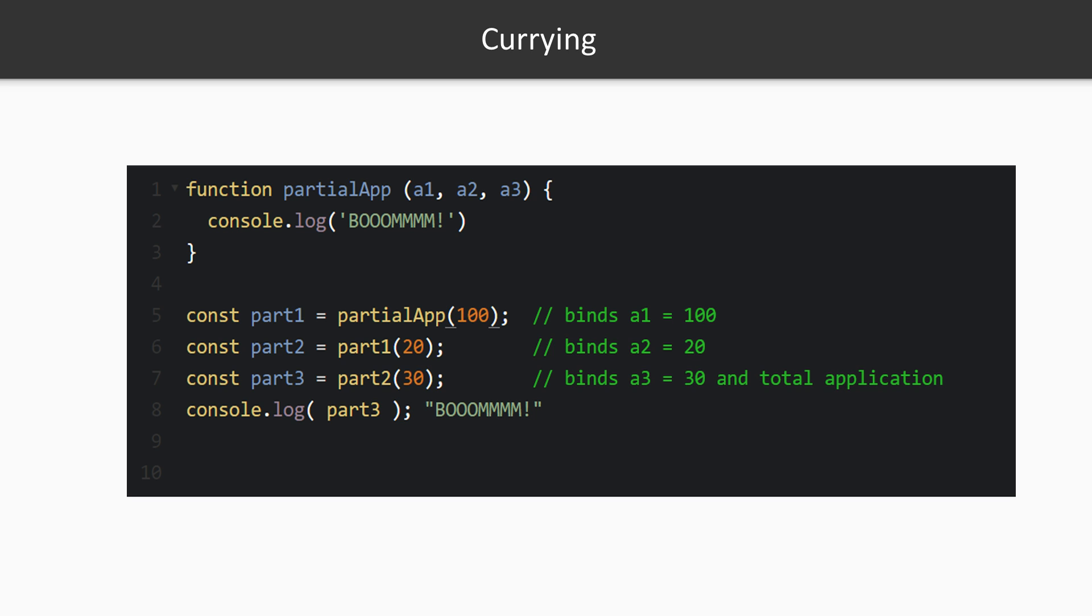While curry traditionally means partially applying one argument at a time to a function, in JavaScript most curry implementations will allow you to pass one or more input values into a curried function, and that's how this course will be taught as well. If you did want to restrict this, there are libraries such as Ramda and Folktale.js that have utilities to prevent functions from applying to more arguments at a time than you'd like, ignoring extra passed in arguments.